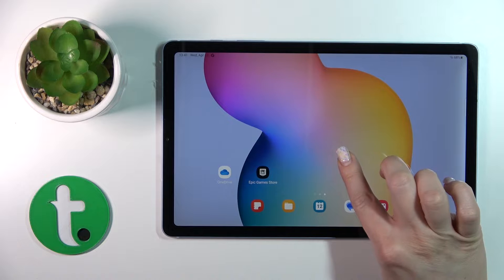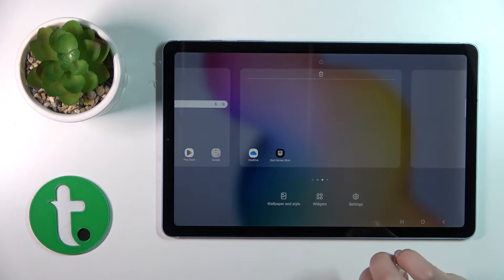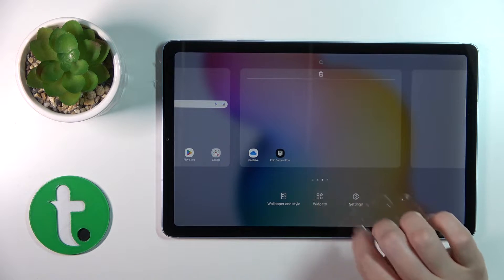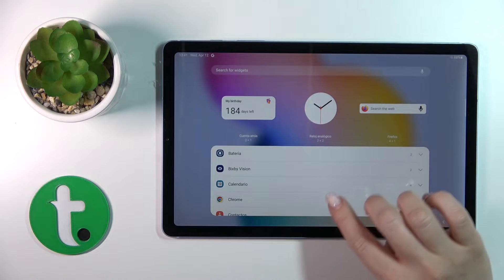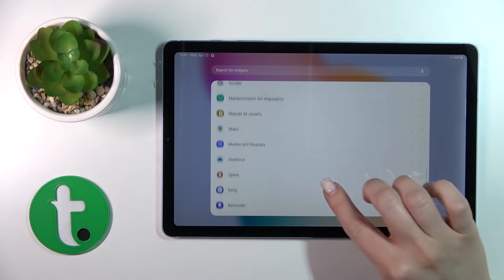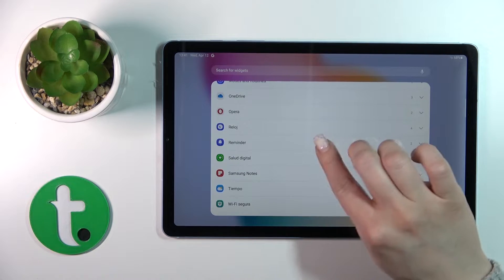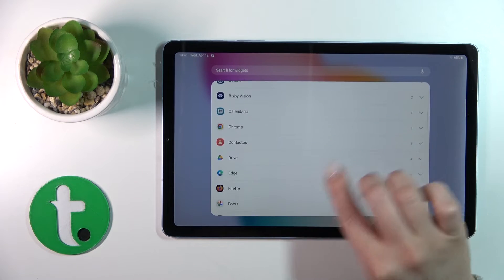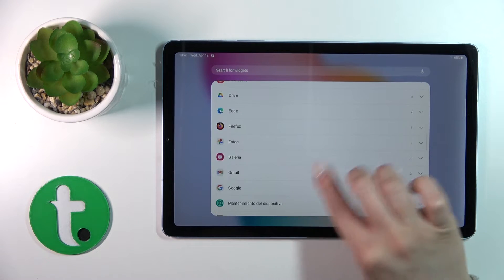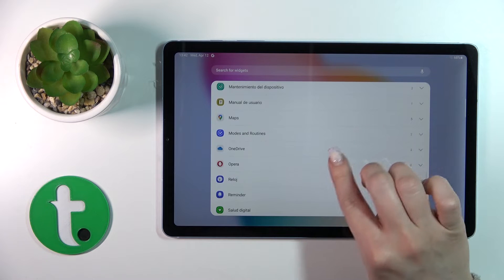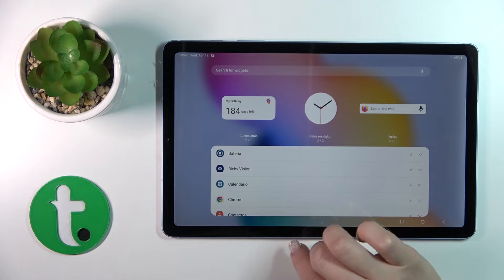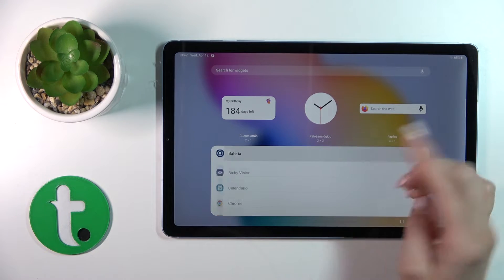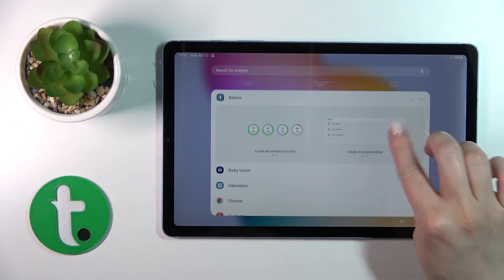First, just hold for a while the empty space on your home screen and then tap the widgets icon. After that you'll see all of the available applications whose widgets you can add. For example, let's add the reminder or the battery widget.